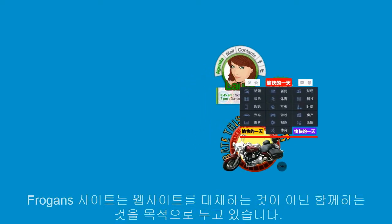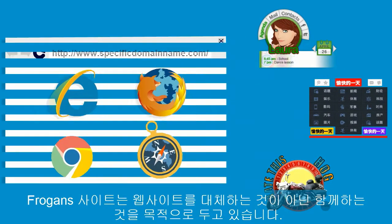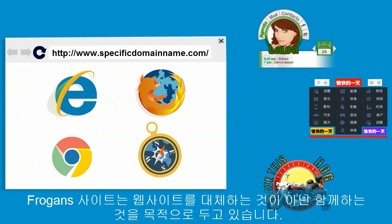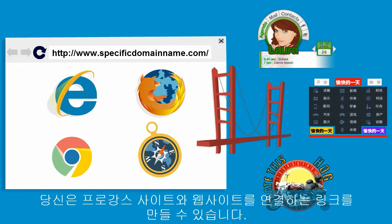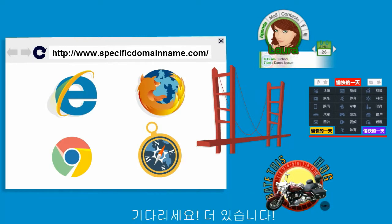Fogans sites are not intended to replace websites, but to work alongside them. You can create links in both directions between your Fogans sites and your websites. But wait, there's more!